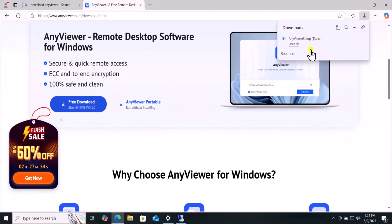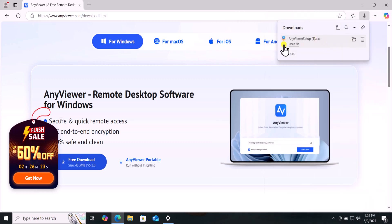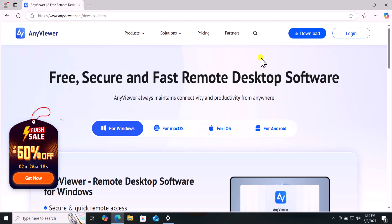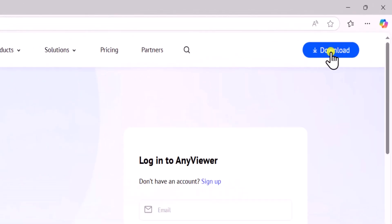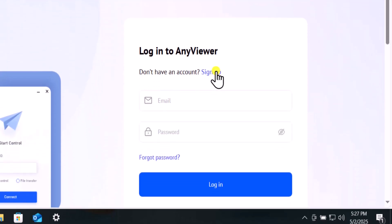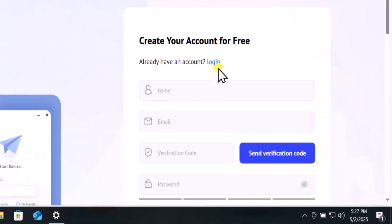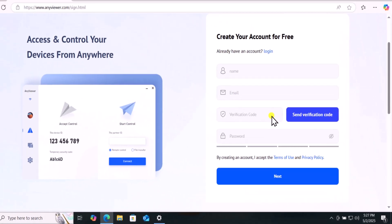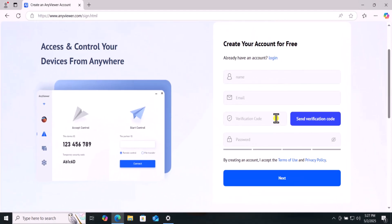After downloading the application, make sure to sign up so that you can have complete control over the Internet to transfer files and folders to the remote PC. You simply need to click on Login. Then sign up. Enter your name, email address, a verification code you receive on your email address and the password.